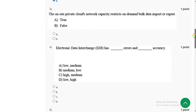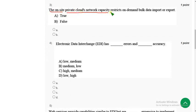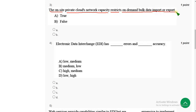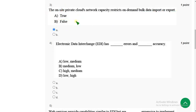Now let's move on to the third question. The on-site private cloud's network capacity restricts on-demand bulk data import or export. For third question, the correct answer is option A, true. So mark option A.